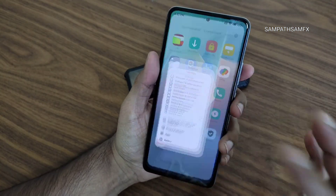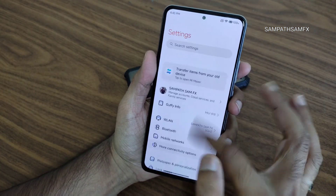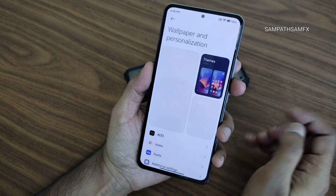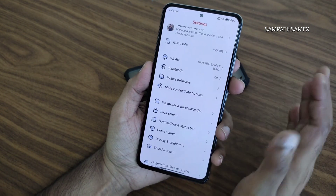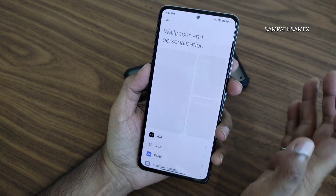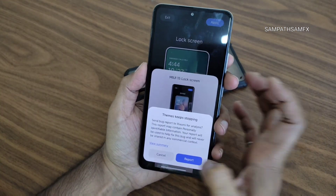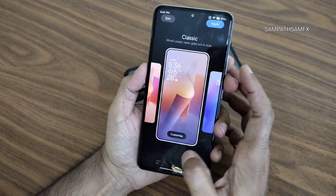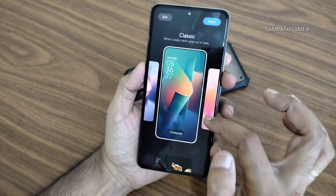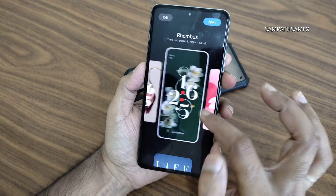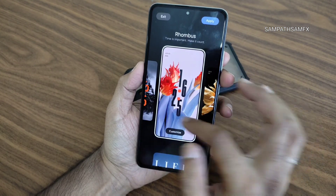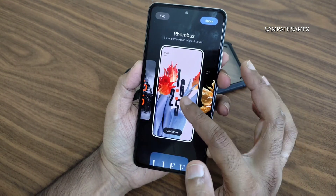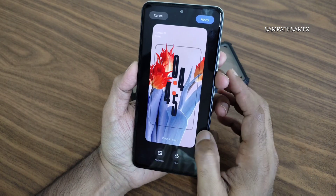Moving into settings — it's very smooth and responsive. Starting with wallpaper and personalization: if you go into themes it will force close — that's a bug. Selecting wallpaper for the lock screen shows classic options. In settings you get HyperOS-like customization which I really like.